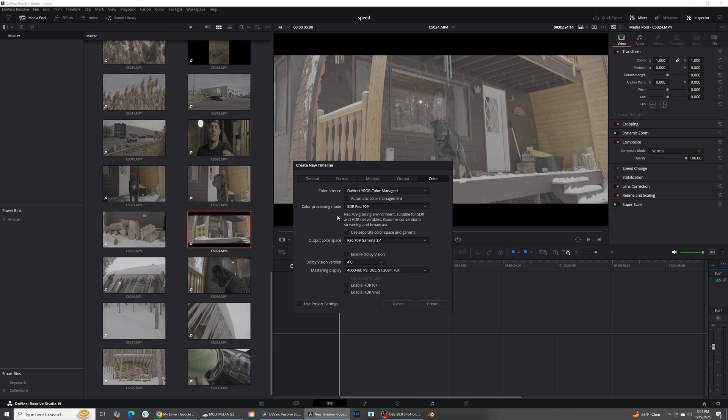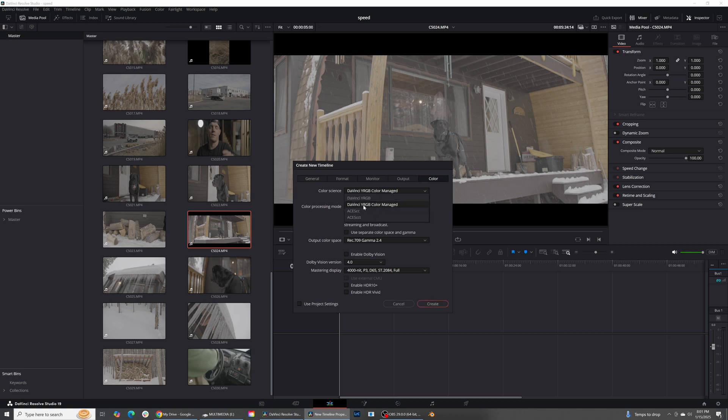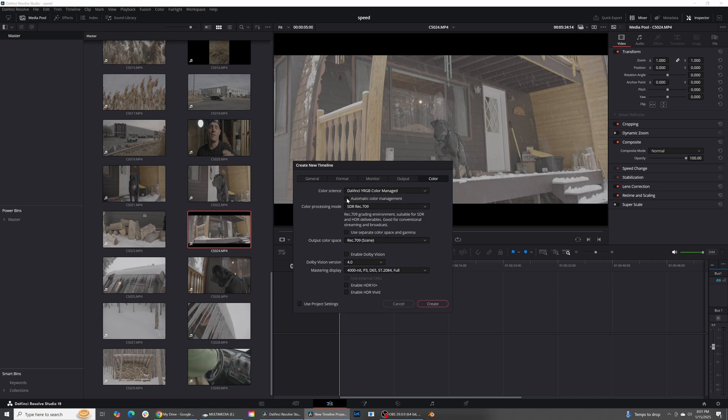This is where you have to make sure that you are doing everything properly inside of DaVinci Resolve or else things end up not looking the way that you'd hoped. So I use a color managed workflow. I would suggest you guys do the same. I'm going to go ahead, click into DaVinci YRGB color managed.